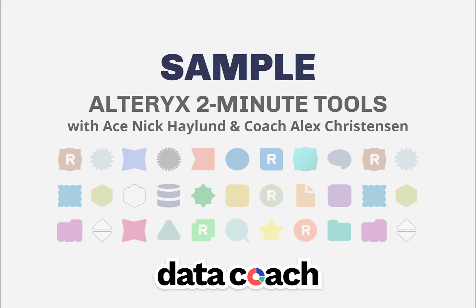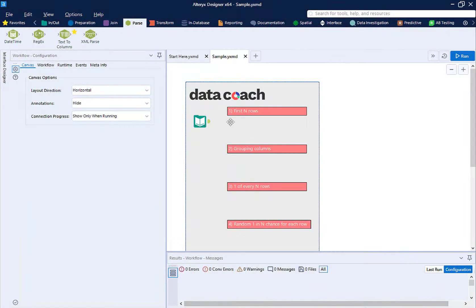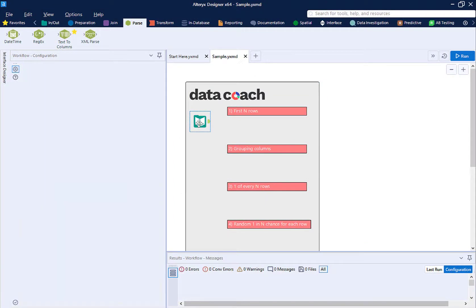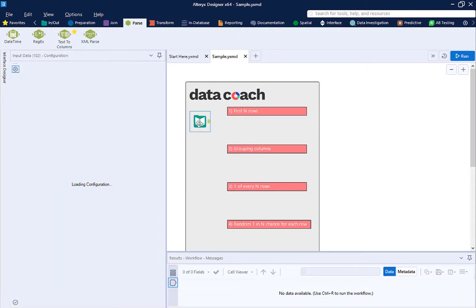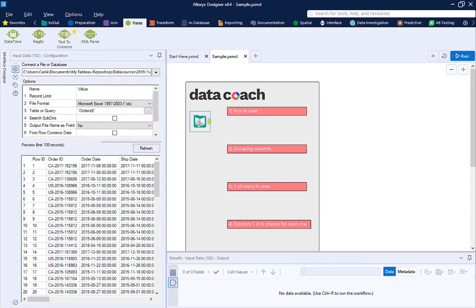But why would we want to limit our data set? I see two big reasons. First is performance.